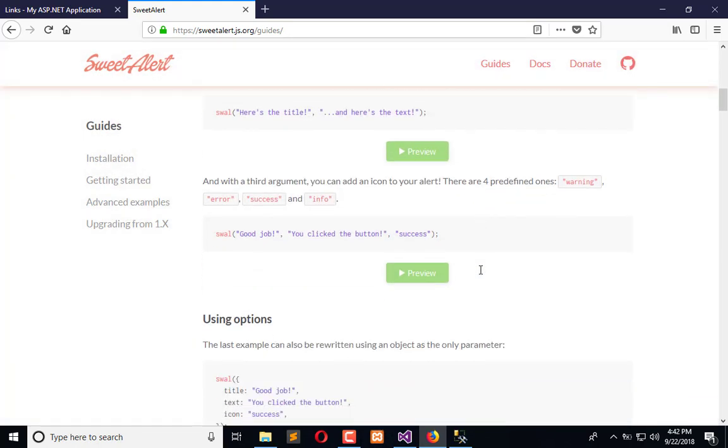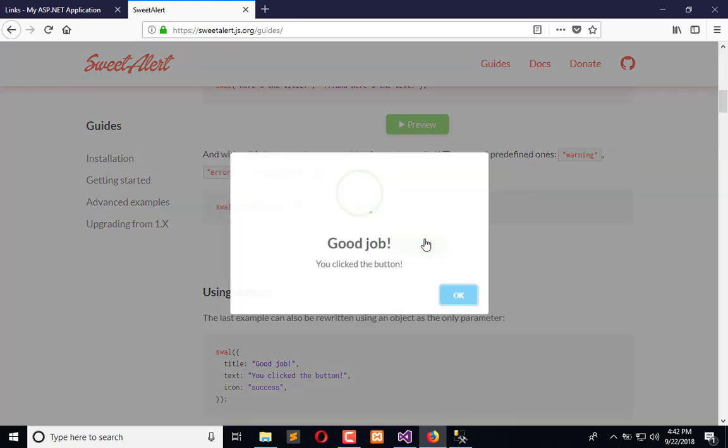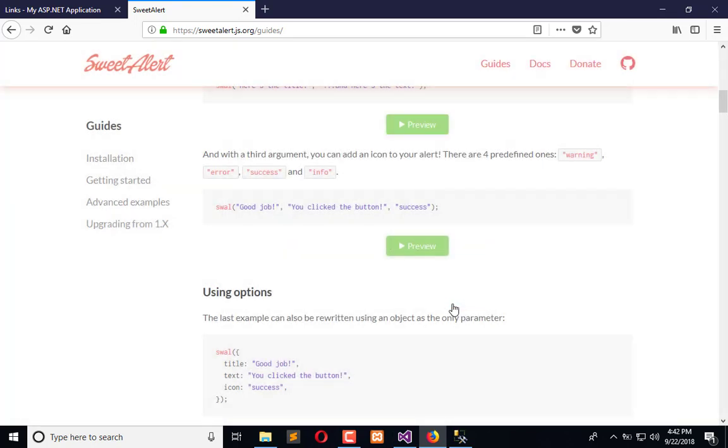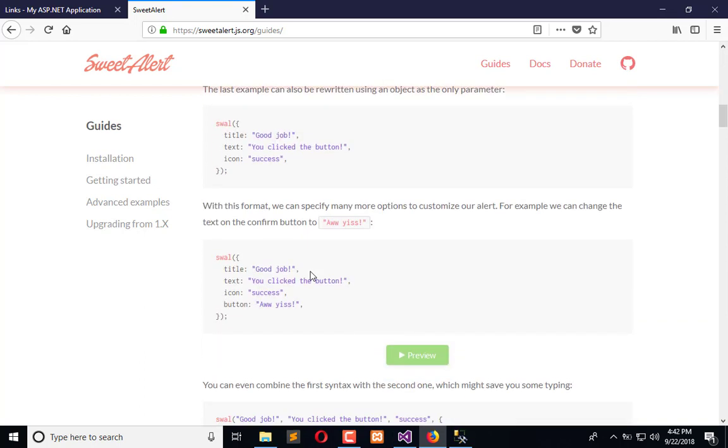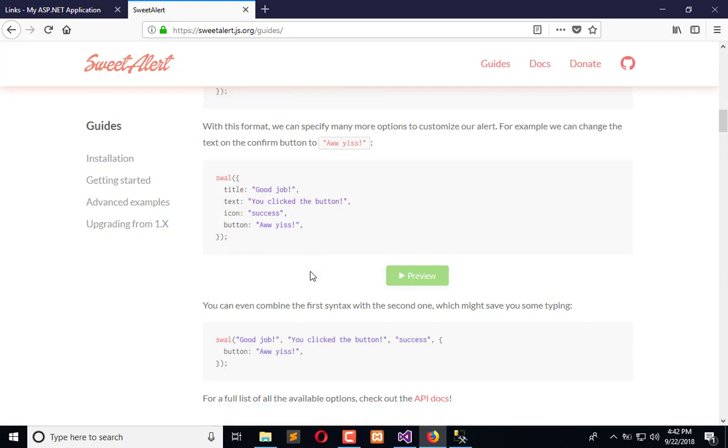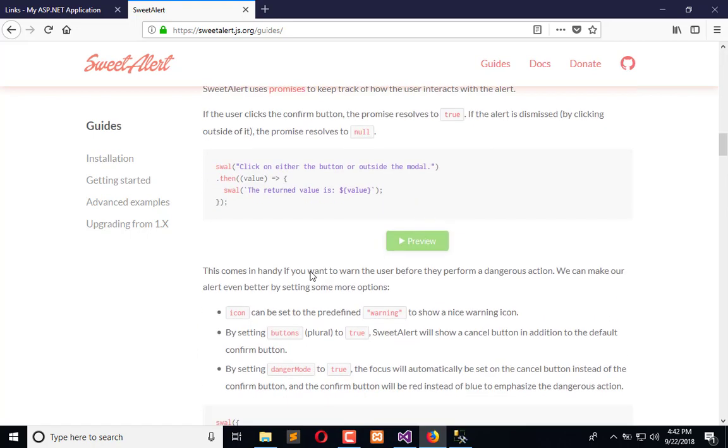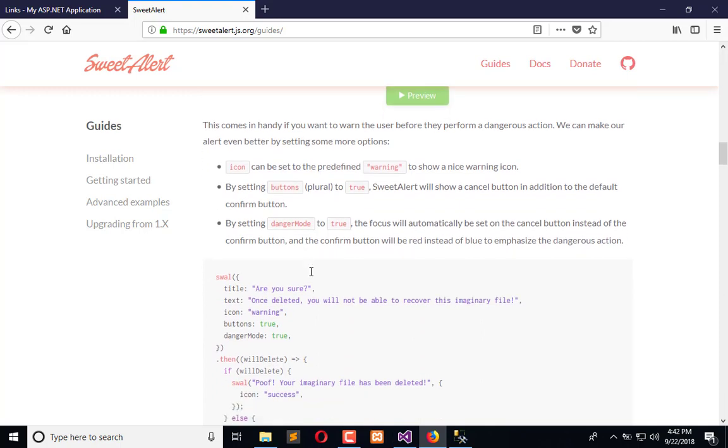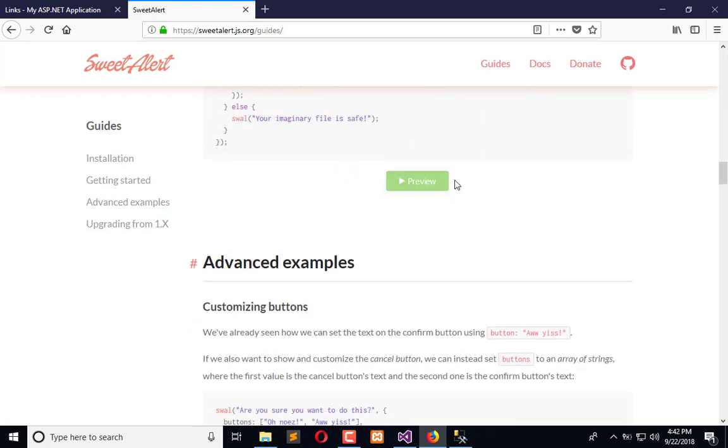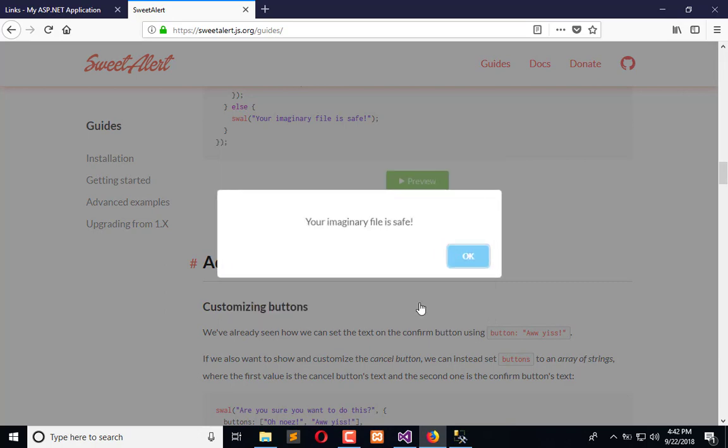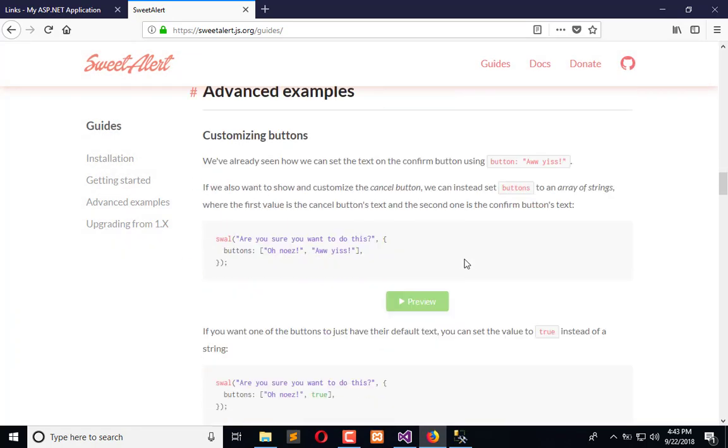But we need to go for this one - whenever the record is successfully updated, we will use this. And if we use error here, it will get changed into the error popup which will let the user know something happened wrong during the update of the record. So here you can see there are amazing and different popups and models which we can use.